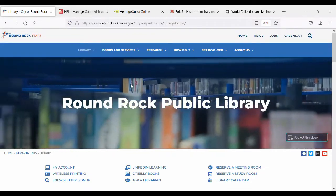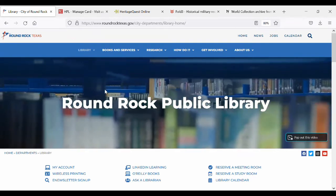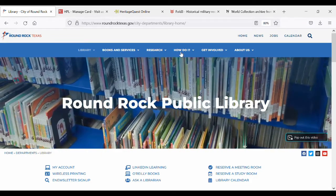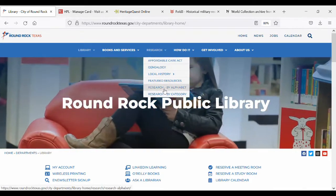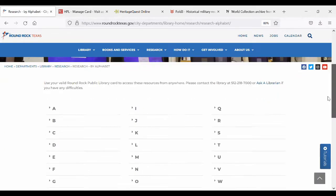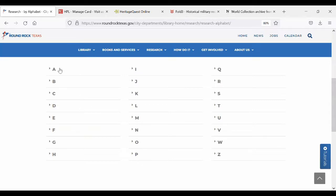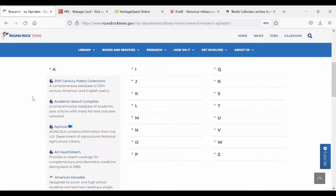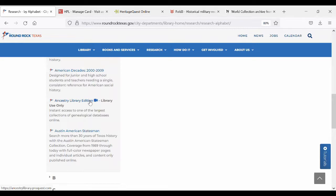To get to Round Rock Public Library databases, go to roundrocktexas.gov/library, then mouse over Research near the top of the screen and click on Research by Alphabet. That brings you to an alphabetical list of all of the databases we have to offer. For example, if you're looking for Ancestry Library Edition, click on A and scroll down to find it. You'll notice Ancestry Library Edition is library use only — you have to be in the building, either at one of our computers or with your device connected to our Wi-Fi, RRTX-Wi-Fi. The other databases I'm going to talk about — HeritageQuest, Fold3, and Newspapers.com — are all available from anywhere as long as you have a library card.